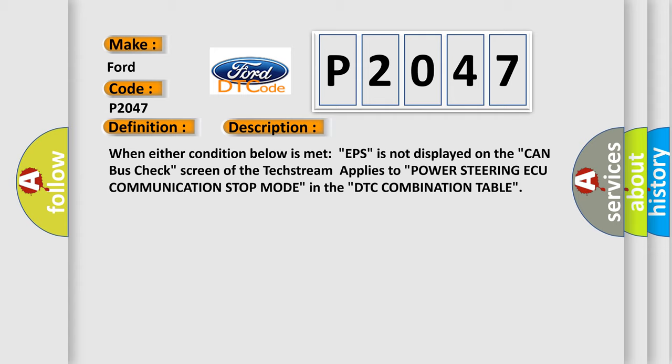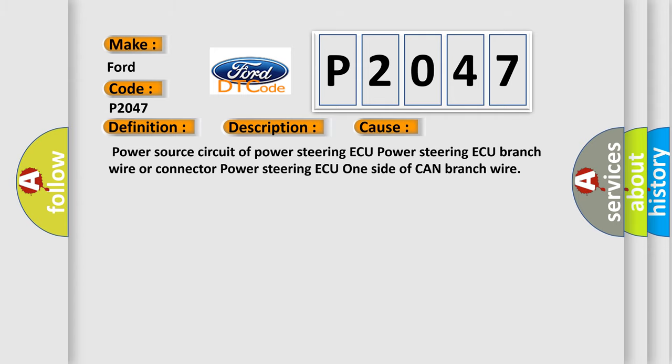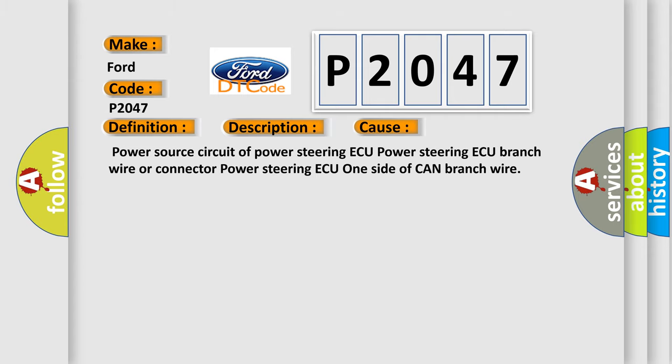This diagnostic error occurs most often in these cases: Power source circuit of power steering AQ, power steering AQ branch wire or connector, power steering AQ one side of CAN branch wire.